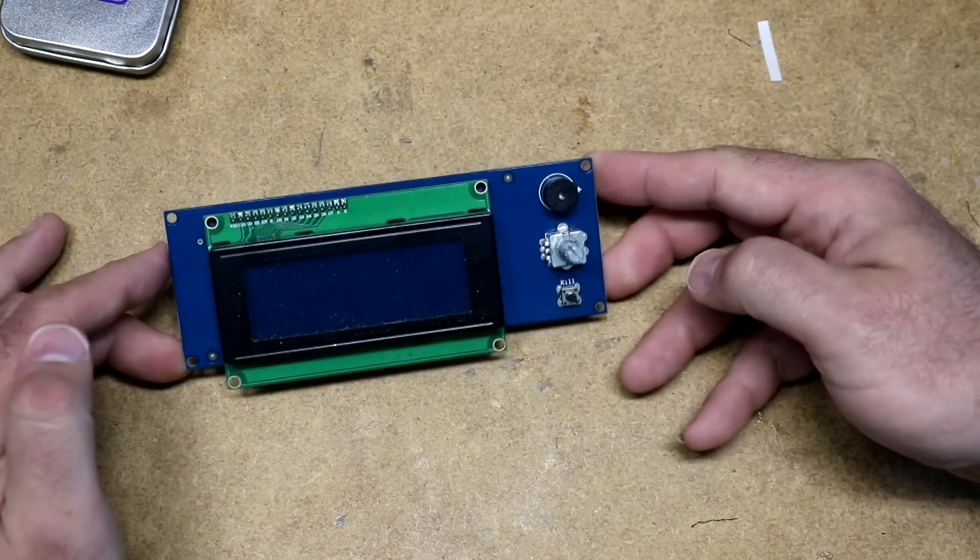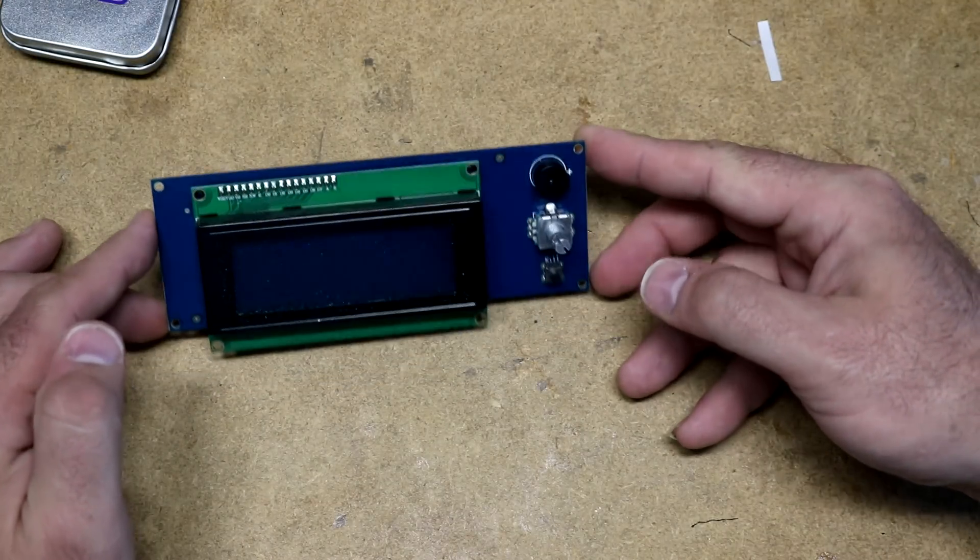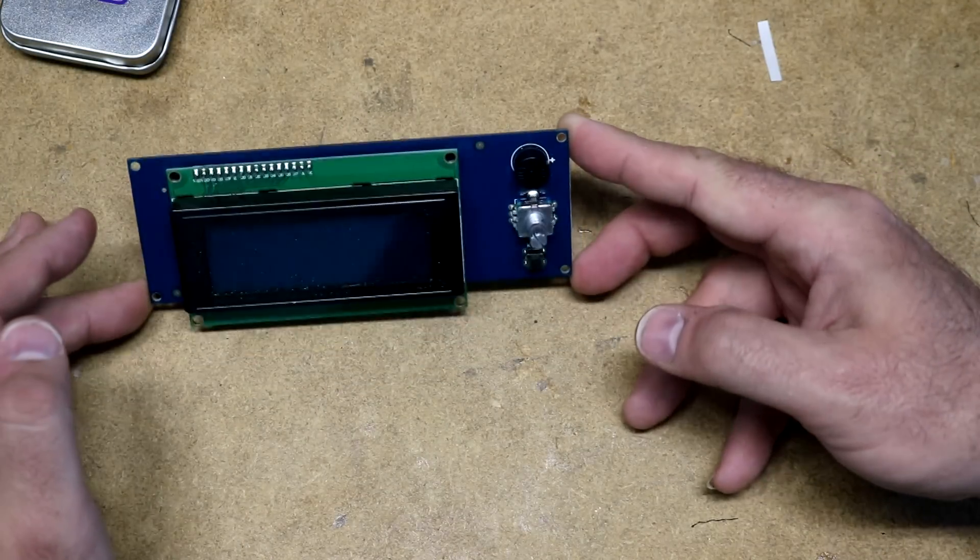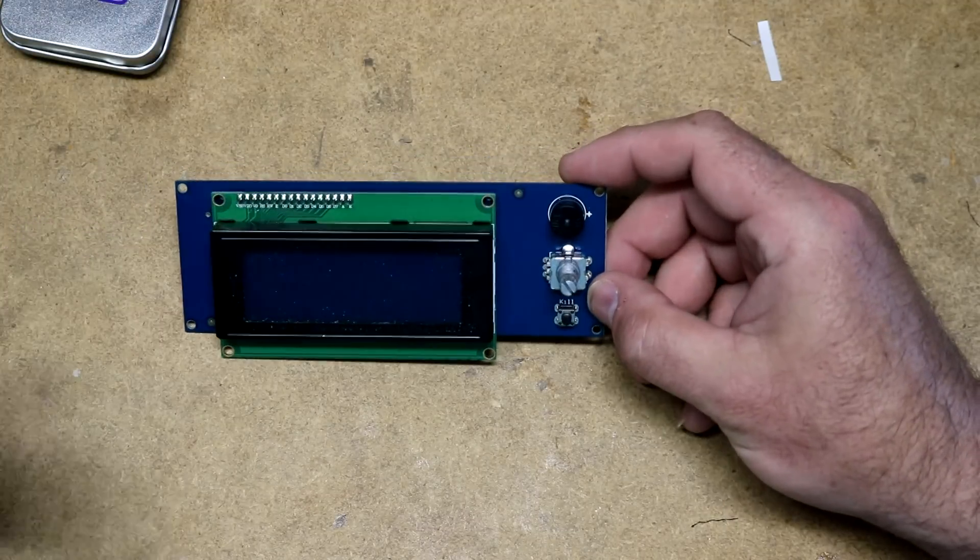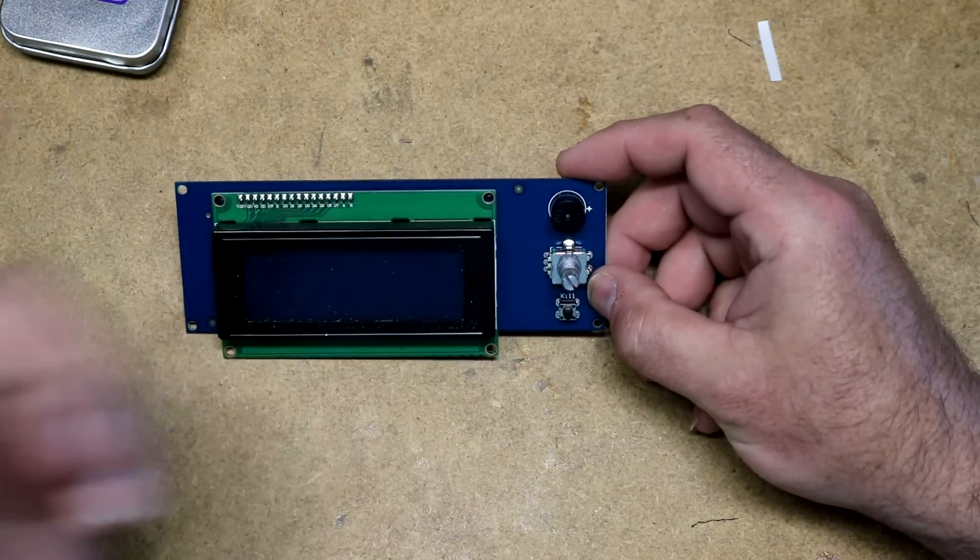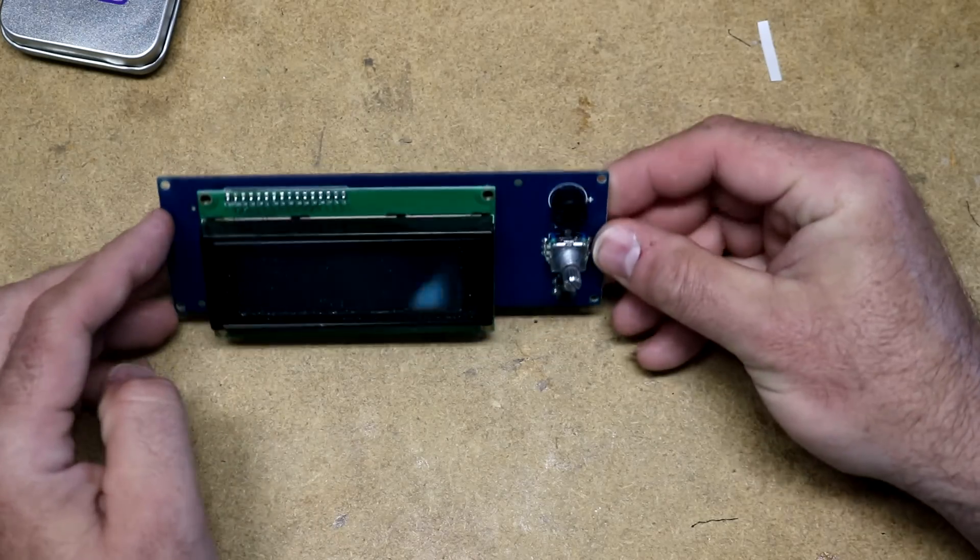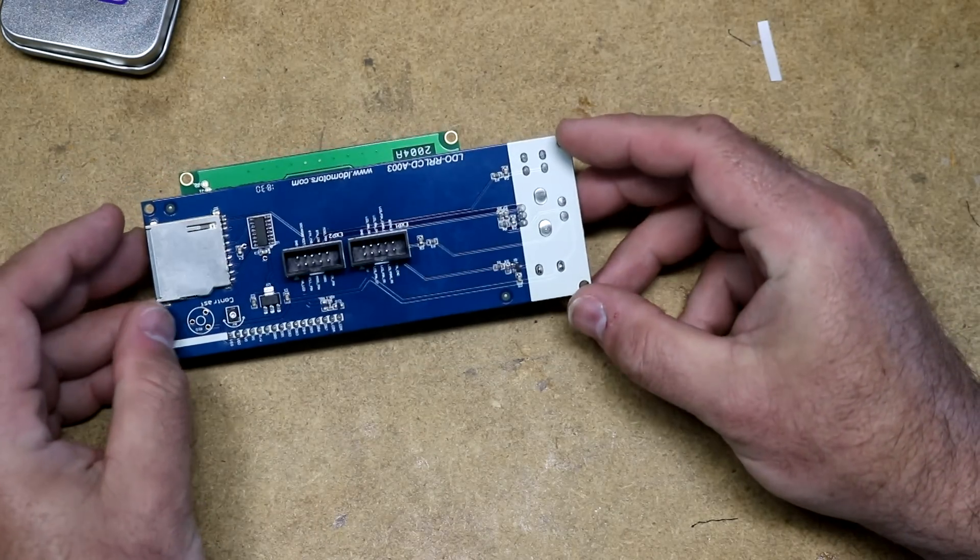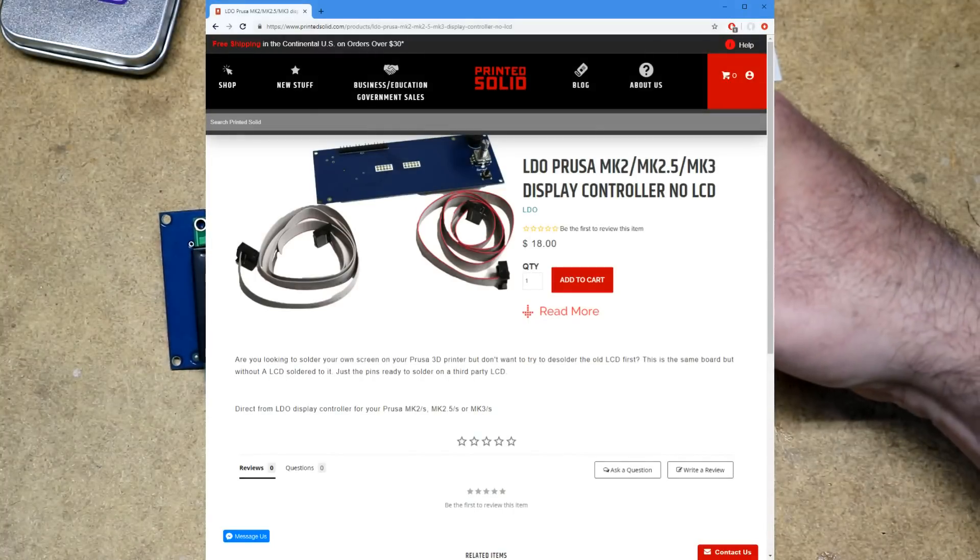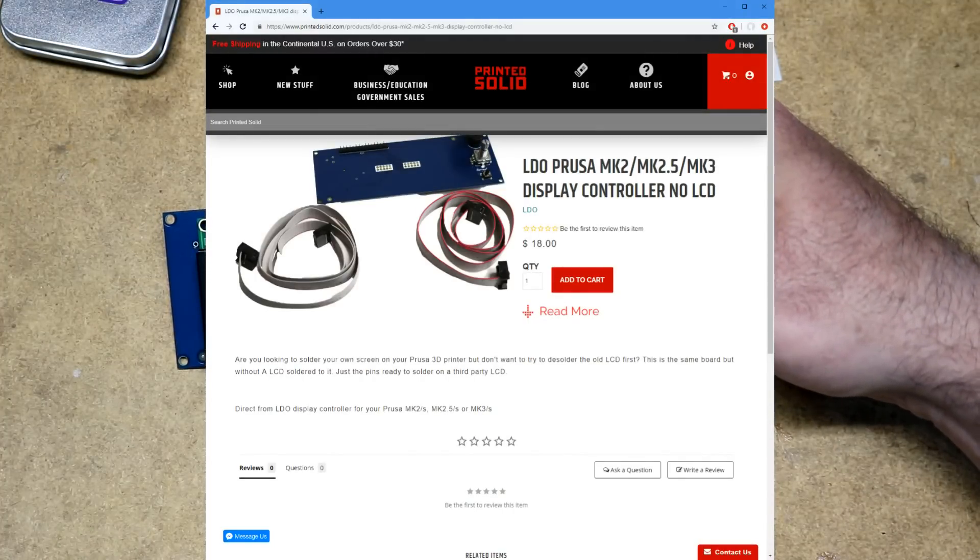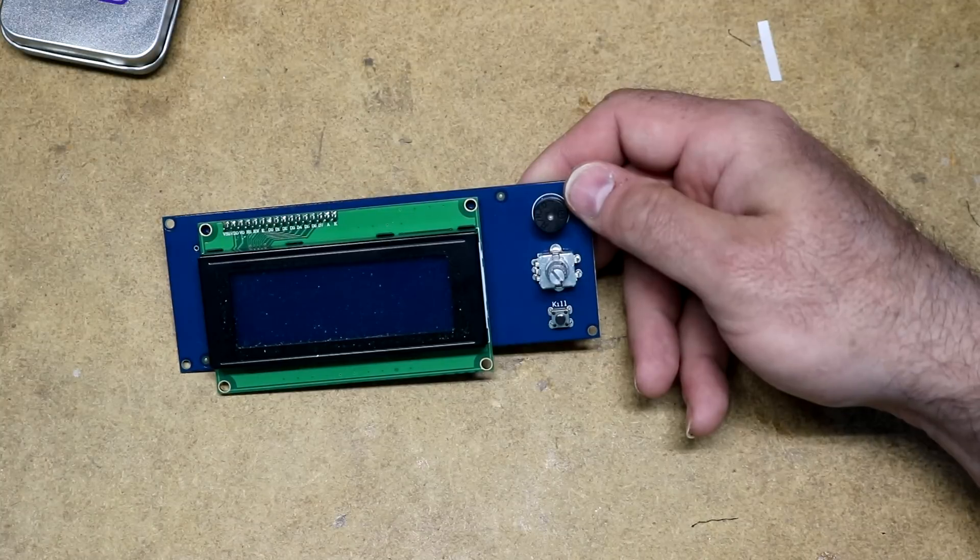How do you go about doing this mod? Well, the first thing you can do is you can take your board out of the Prusa and you can desolder it. You'd go in with your desoldering gun, desolder all those connectors. It's kind of a pain in the butt. If you go to PrintedSolid.com, they will sell you the board without the LCD so you don't have to desolder.